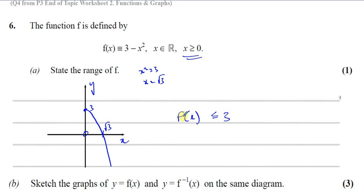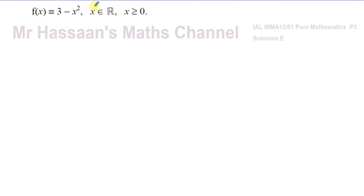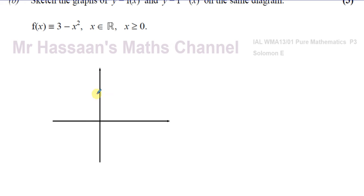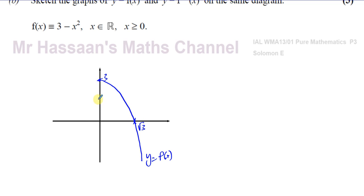Now it says sketch the graphs of y = f(x) and the inverse of f(x) on the same diagram. The graph starts from three and goes down — it's a downward-opening quadratic. The x-intercept is √3 and the y-intercept is three. The inverse function is always the reflection of the original function in the line y = x, so the x-intercept of the original becomes the y-intercept of the inverse.